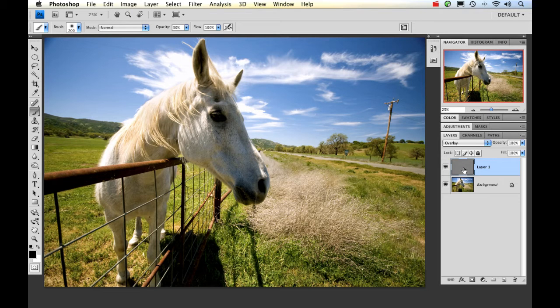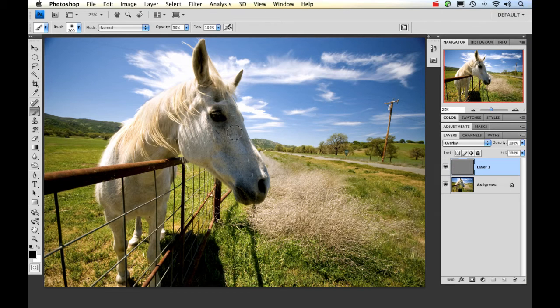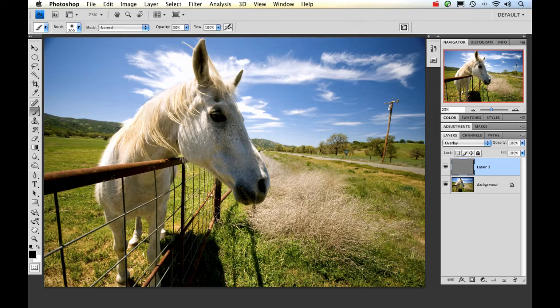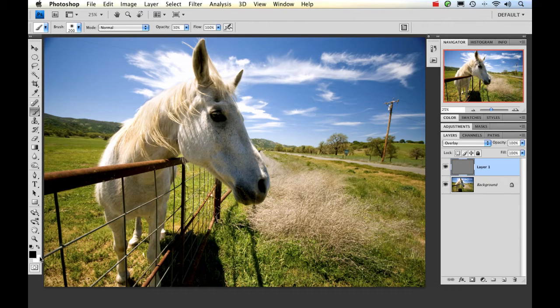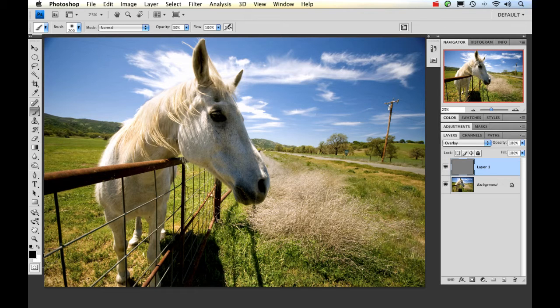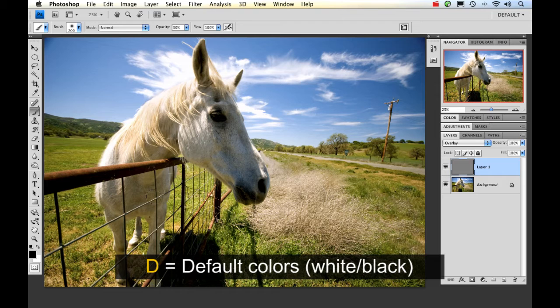So to actually make some changes in this image to dodge and burn, we need to actually paint with black or with white. So I'm going to make sure I'm in my brush tool and I click B to get there. And you want to check your foreground and background colors over here and you want them to be both black and white. And you can get to that real quickly by just clicking on D and that should bring it to the way I have it here on the screen.